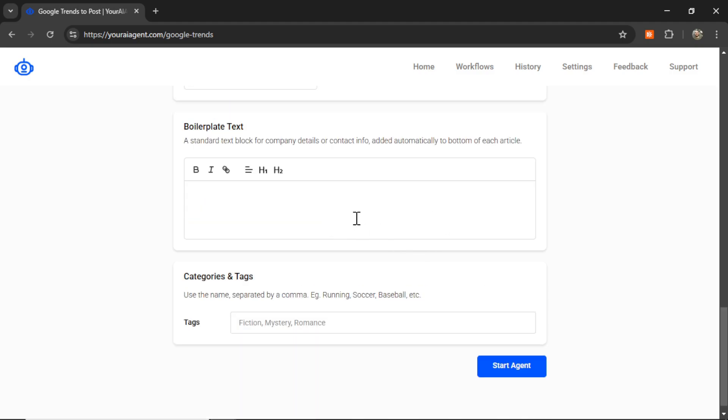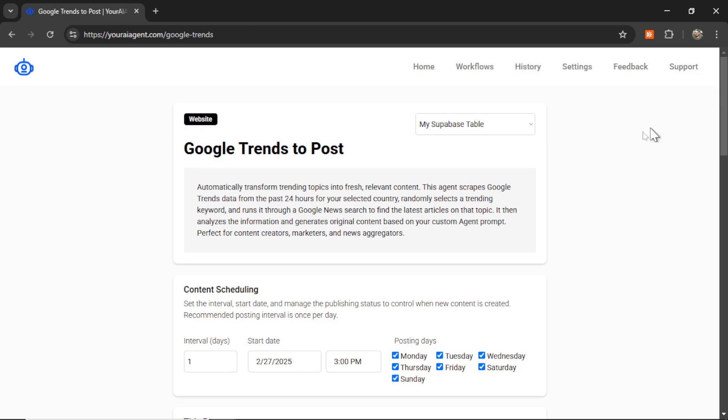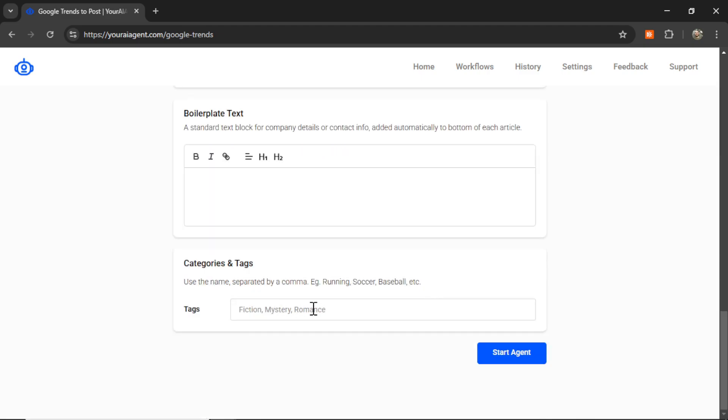Boilerplate text is standard text blocks that go at the end of each article. Use it for your social links. Use it for contact information. This is going to be the same throughout every Google Trends post. And the good thing about Google Trends is this is completely automated. It's going to run automatically each day in the background. And you'll never have to touch it. So, it's always going to be providing fresh content for your website on autopilot. You don't have to worry about that anymore. You can focus on some other things in your business, like actually making sales. And hopefully this content starts to give you traffic from Google, especially because the articles it creates, it's going to be trending. And then lastly, we have categories and tags. This is the tags column that we created on Supabase. If you want to organize your articles in the back end for your website, you can put in some tags here. So, I can go USA, Trending News. Now, I can click Start Agent.